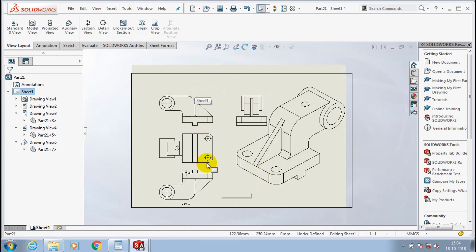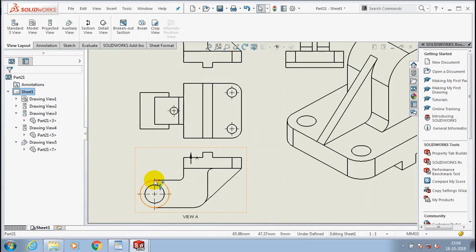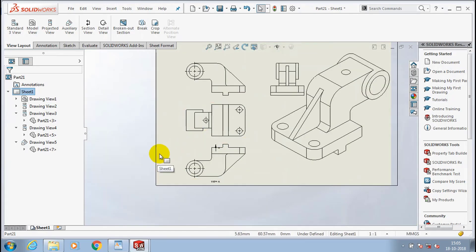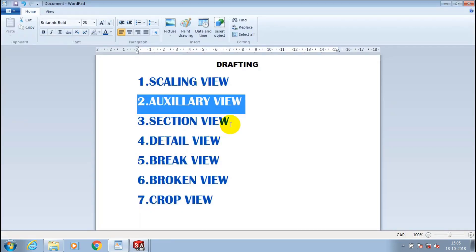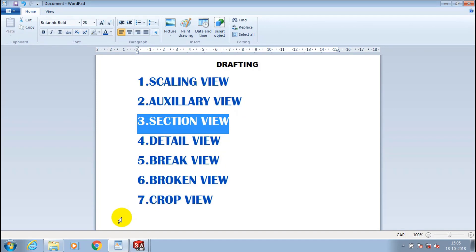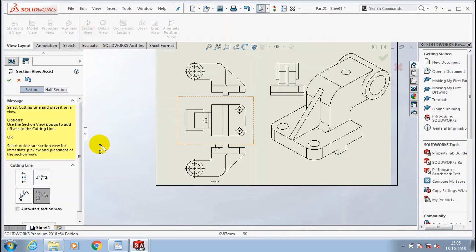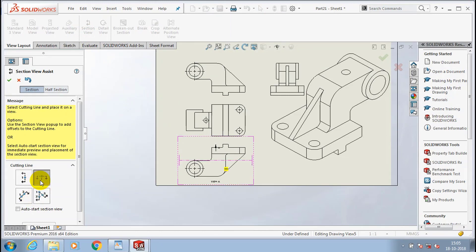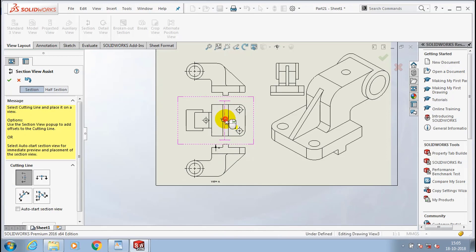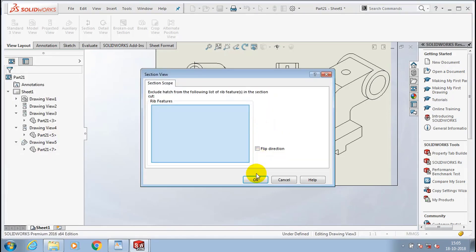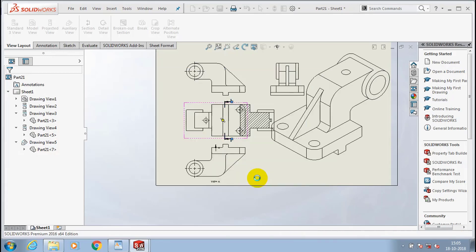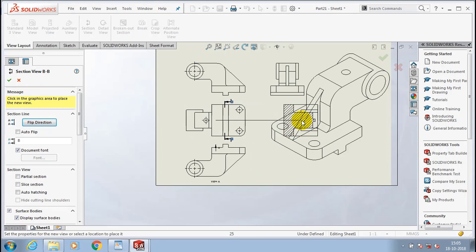After moving all views into the sheet, we are going to discuss about section view. The section view is used to show a cut section of the component. Go to section view — we have cutting line options: horizontal, vertical, inclined, and multiple point cutting. I selected a vertical cutting line, then select the corresponding place for the cutting line to create a section view, then click OK. The section view is automatically generated.